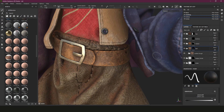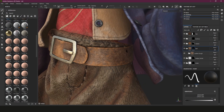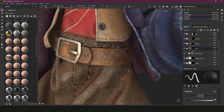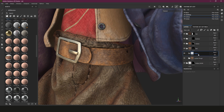Here we are in Substance Painter and this time I'm going to show you how to make stitches and just a few ways to do them. First, we're going to go to our belt - I'm going to do it on my belt. I'll create a new folder, put that in the belt, and make sure we call it 'stitches'.